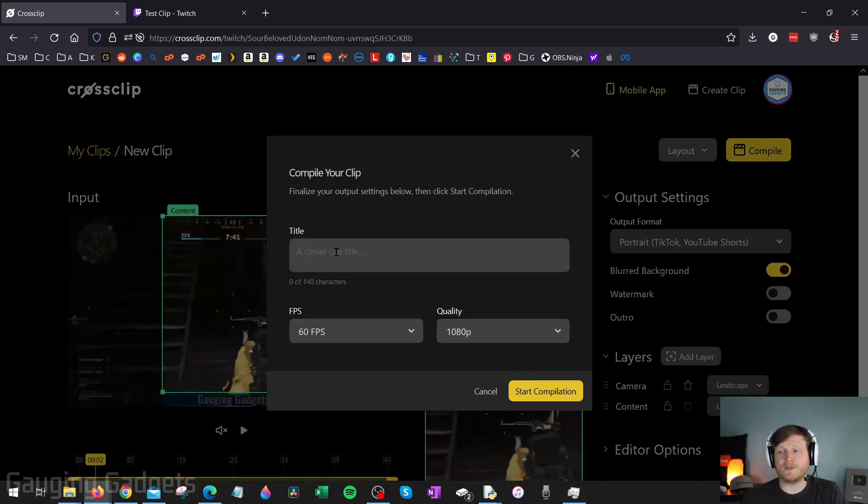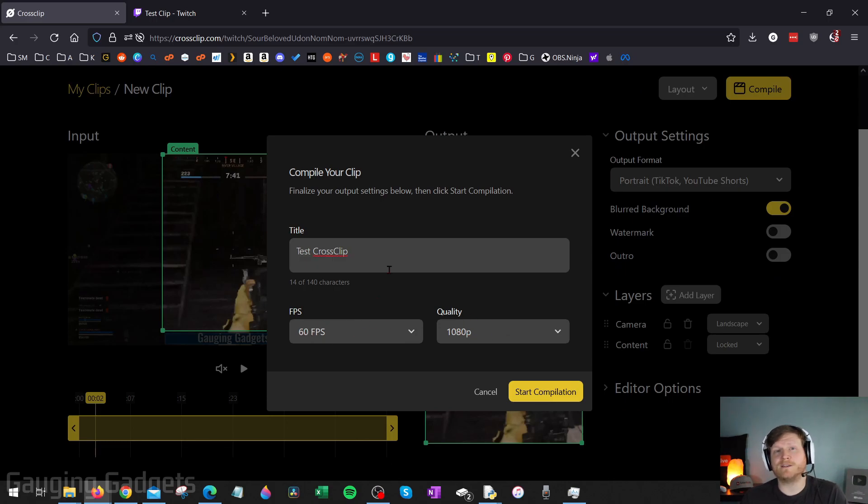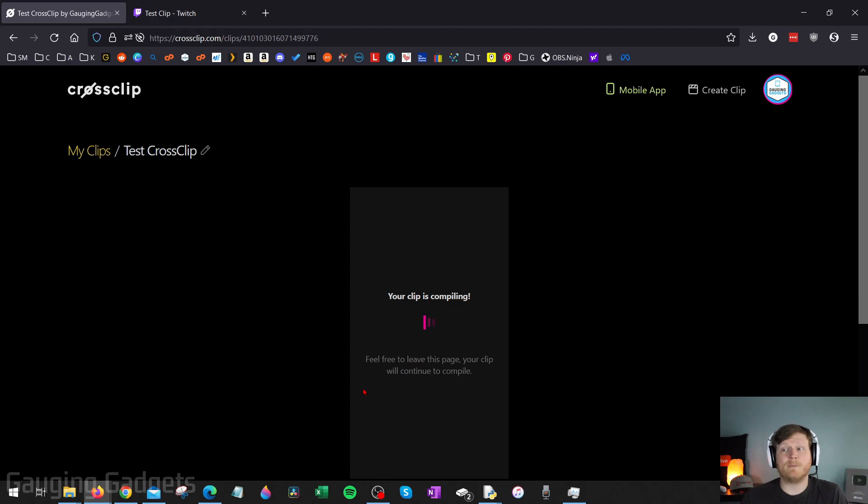You can come up with a title for it and then you can select your FPS and also the quality. Keep in mind, if you're using the free version of CrossClip, you'll be limited to 720 output. Once you're done, go ahead and select start compilation and then it's going to compile the video for you.